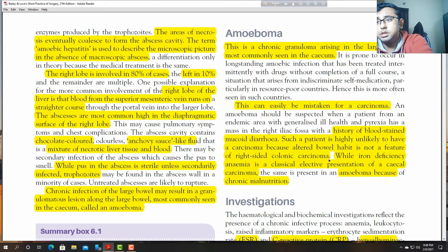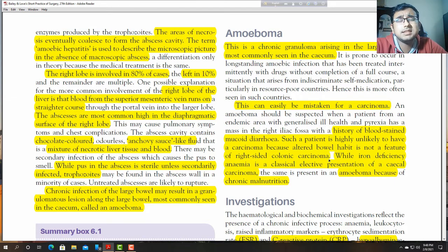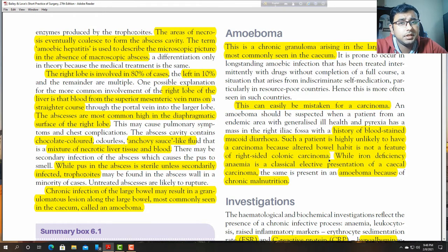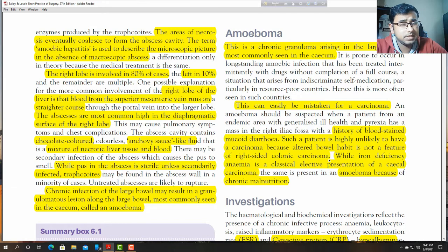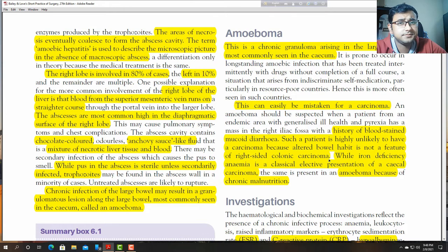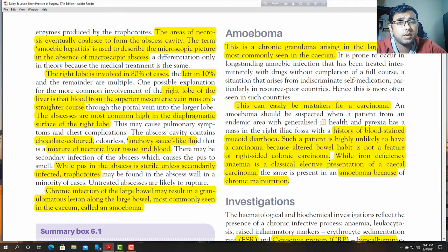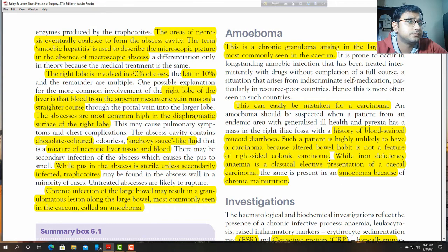You can differentiate: in the case of right-sided malignancy, there are no features of altered bowel habit, because altered bowel habit is more common with left-sided malignancy. Altered bowel habit is not a feature of right-sided malignancy. If there is no left-sided lesion but the patient complains of altered bowel habit, you must exclude amoebic disease.